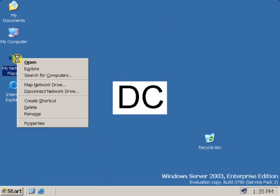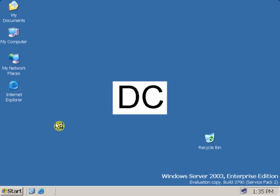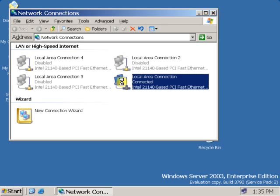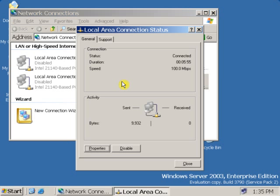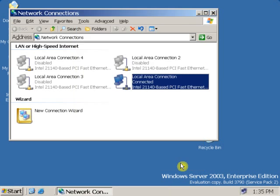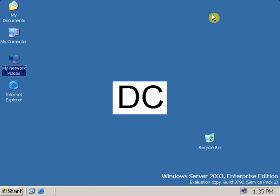This is the DC. You also have to check the IP address of the DC. Click on My Network Places Properties, then click on the Local Area Connection and click on Support. There you will see the IP address of the DC, that is the domain controller.